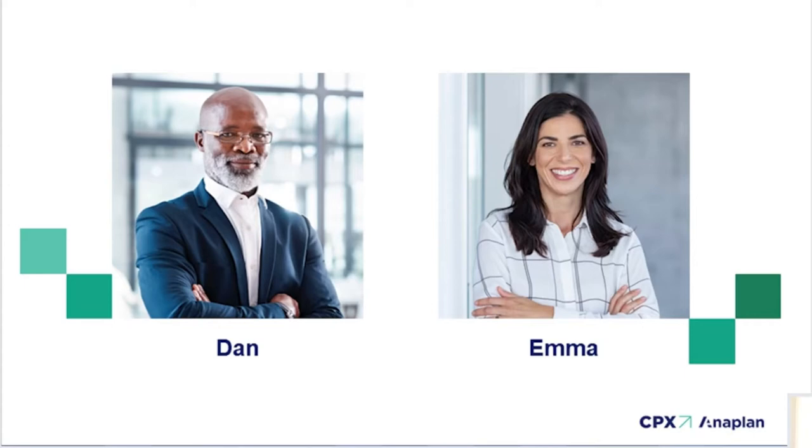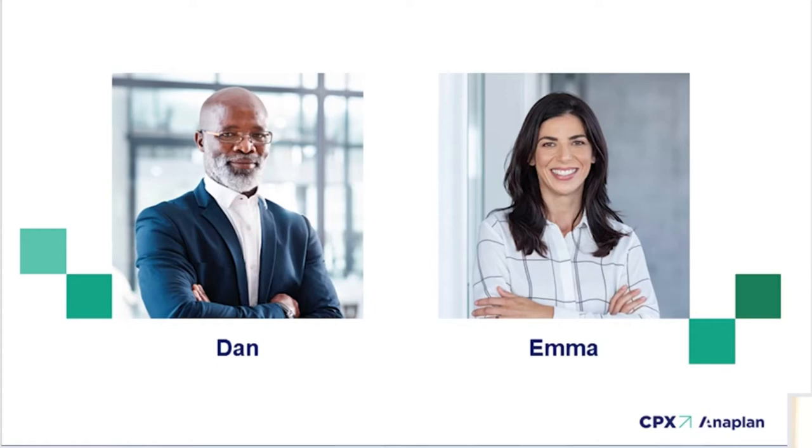Dan works closely with Emma. Emma's out on the front line in the production plants working with the teams producing the components. She works across many geographical sites, a challenge that many organizations are facing.